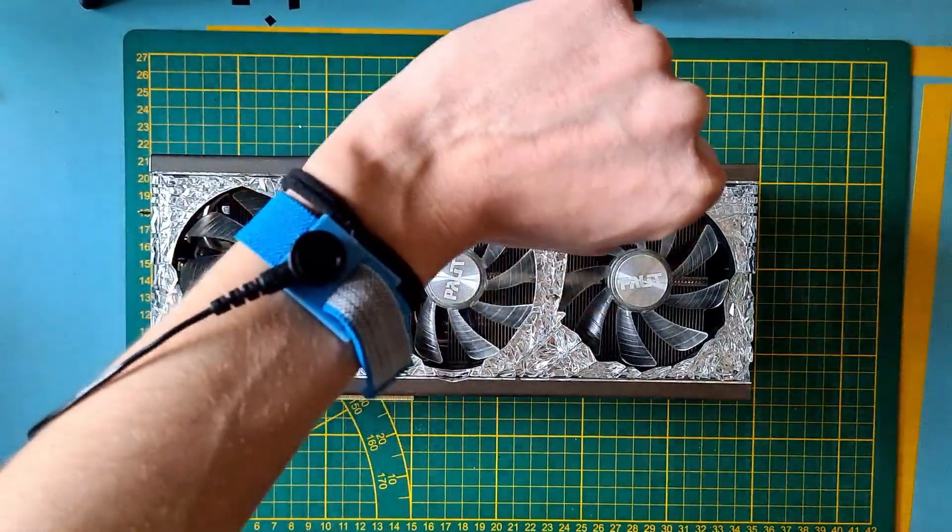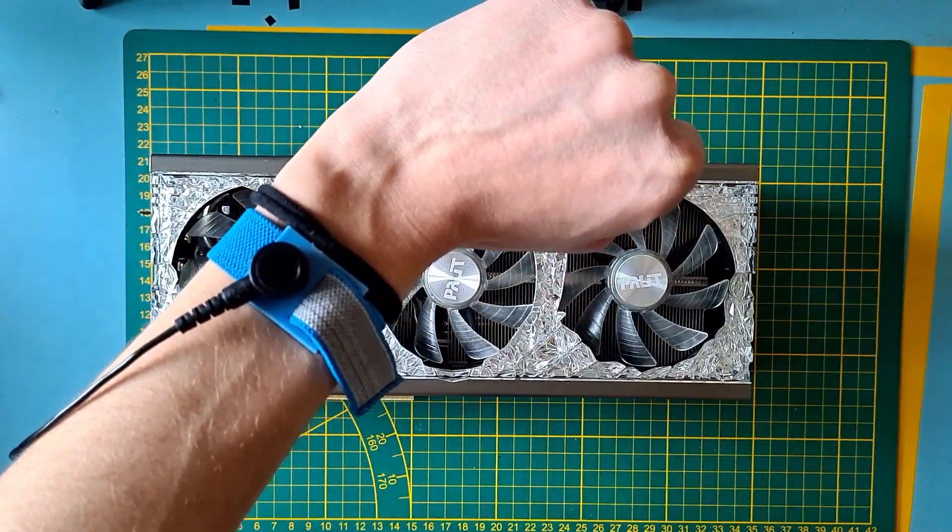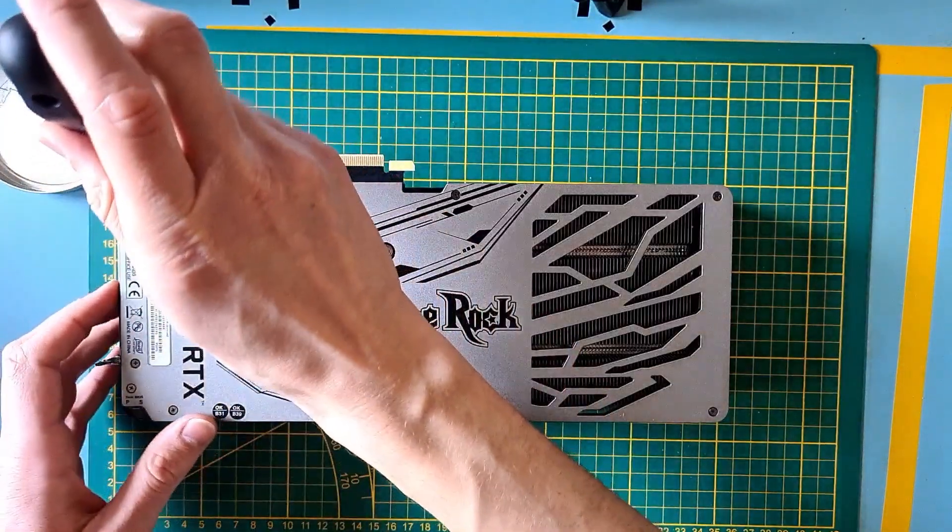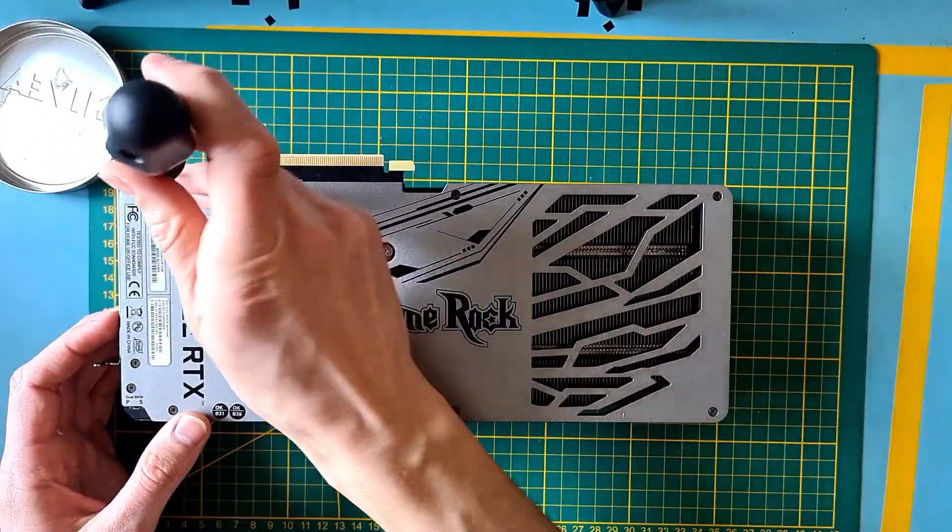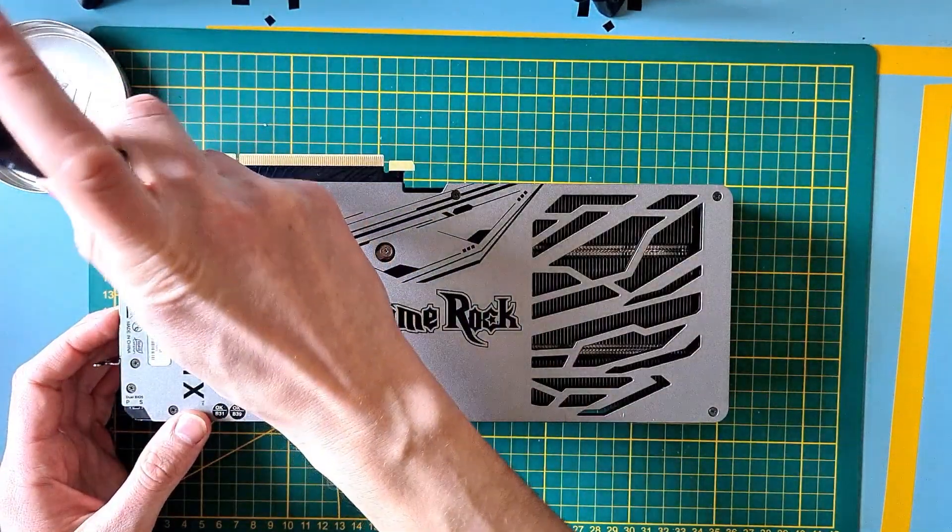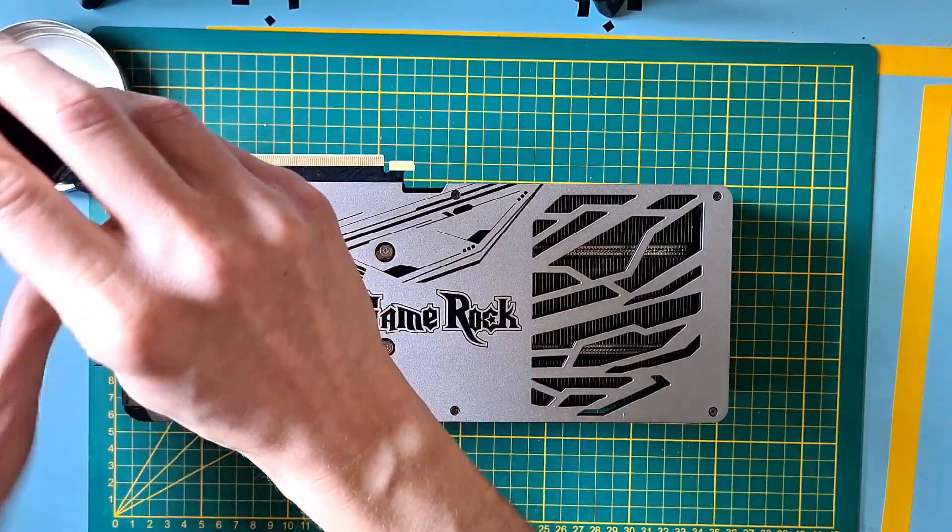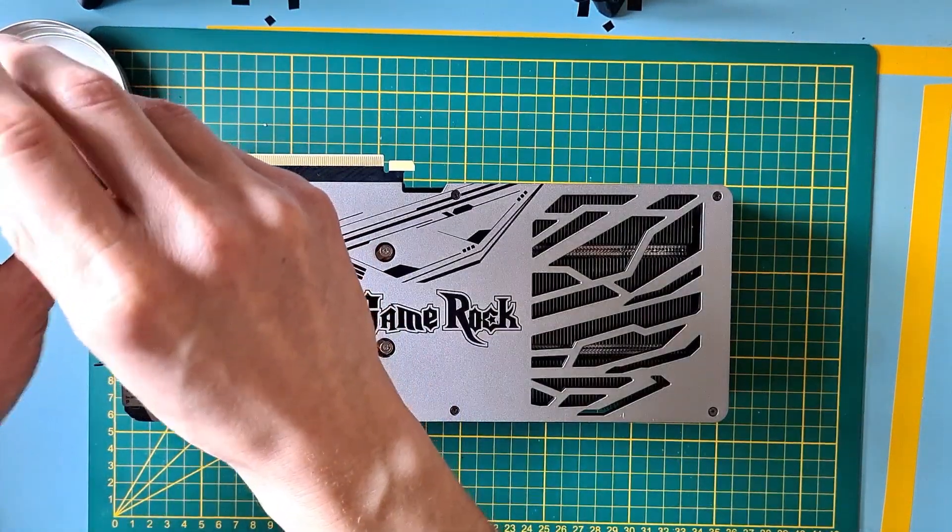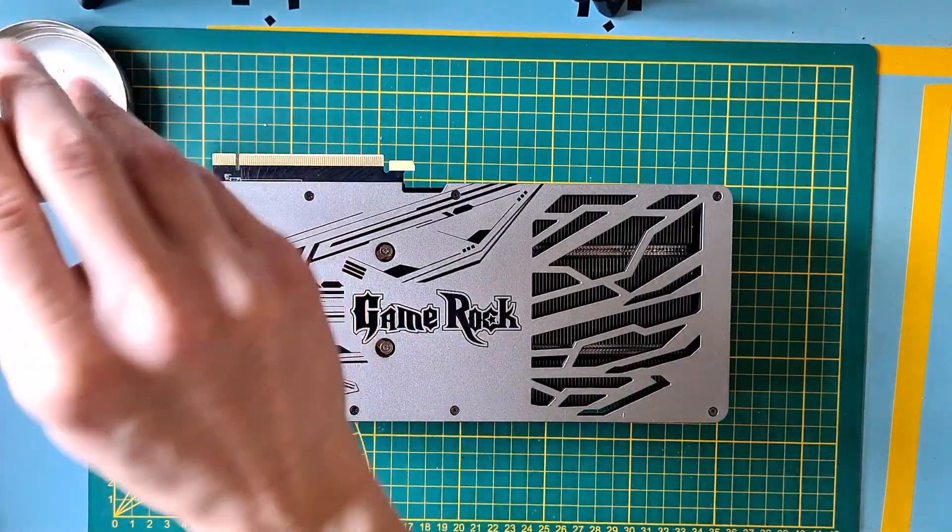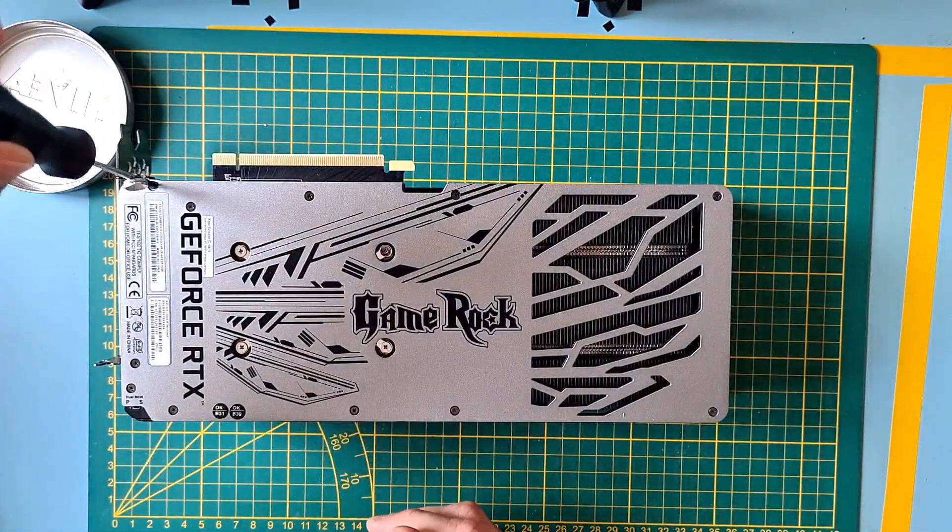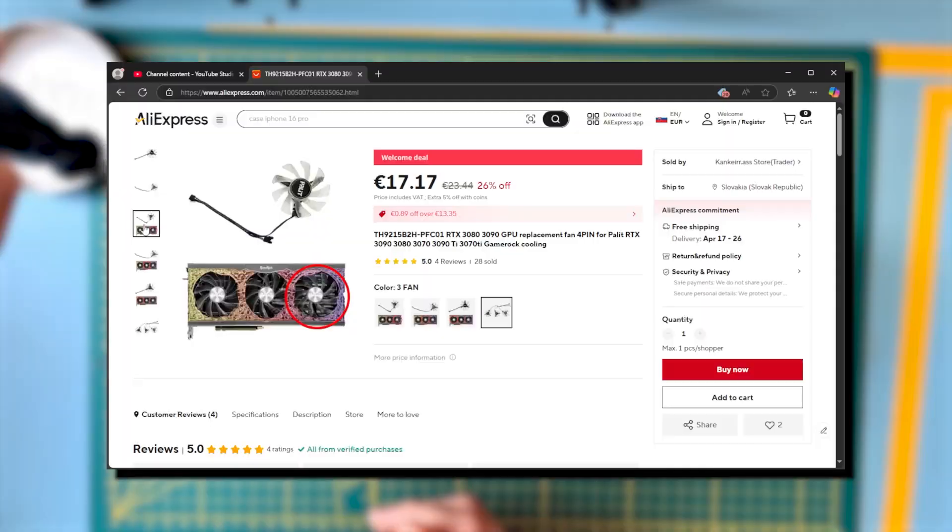Before you start doing anything, make sure that you are grounded or discharged. The bad news is that if you want to get to the cooling, you need to take out the motherboard, and that means you need to also repaste. Fortunately, it's pretty straightforward, so there's not much you can screw up.